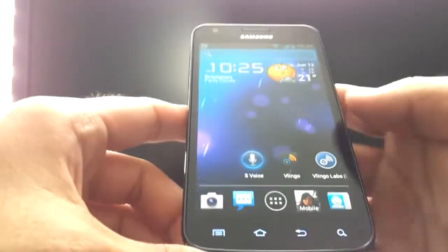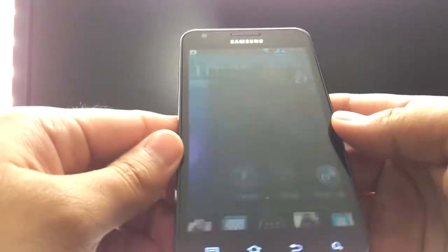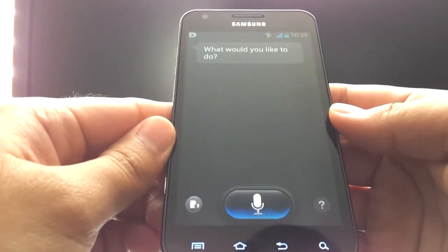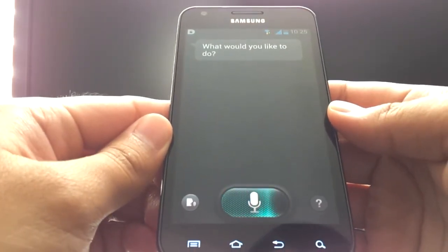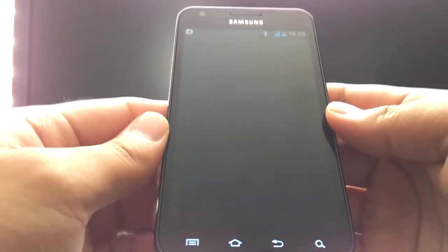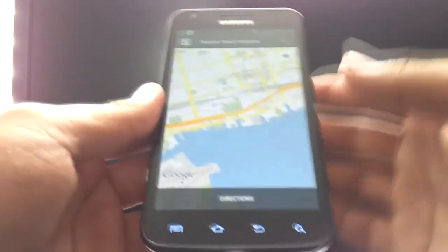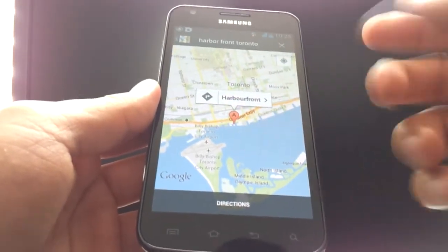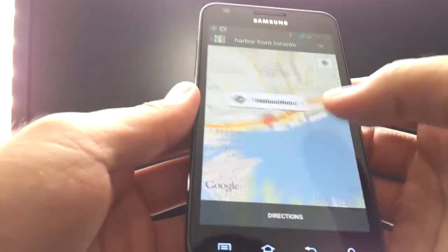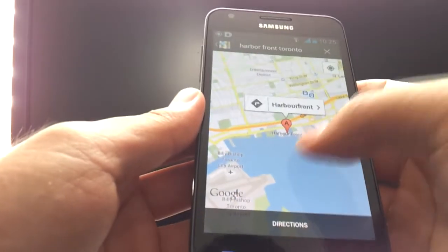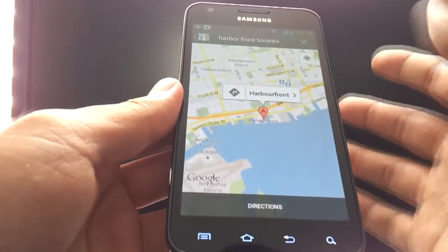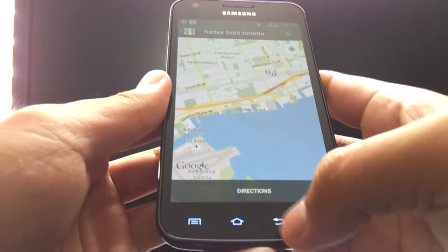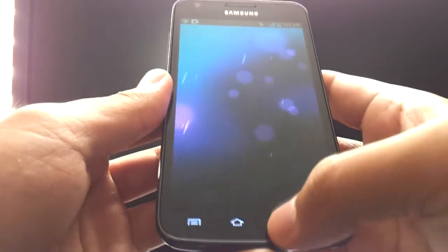Let me show you one more important thing. Map Harborfront, Toronto. I didn't want to do directions from my address because I didn't want you to see it. But as you can see, if you can Google Map this correctly, it can do turn-by-turn navigation — it simply opens up Google Navigation. It does a great job of that too.